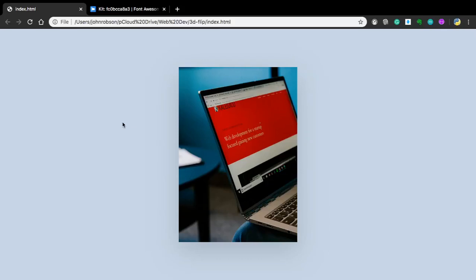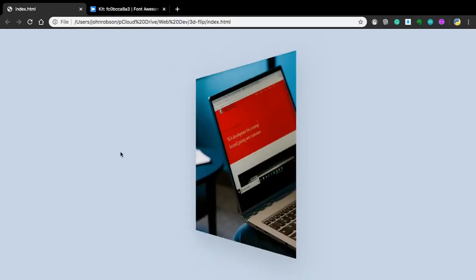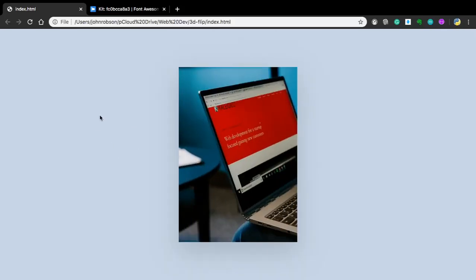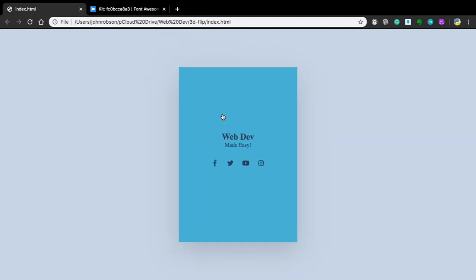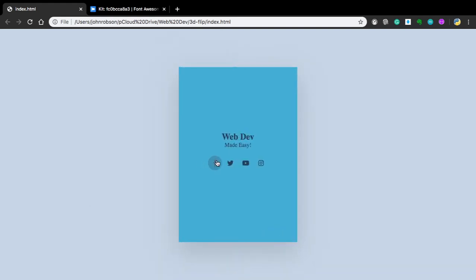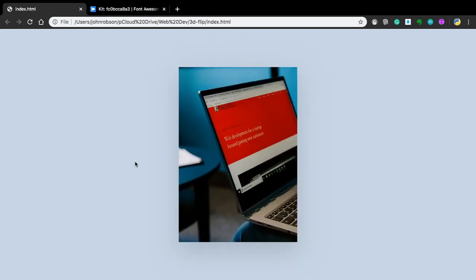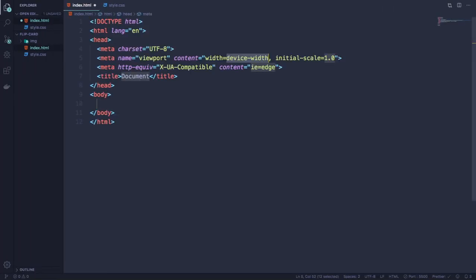Hello web devs. In this video I'm gonna show you how to create this amazing CSS hover effect, making this 3D flip card from scratch in just a couple of easy and simple steps. We're gonna be using Visual Studio.